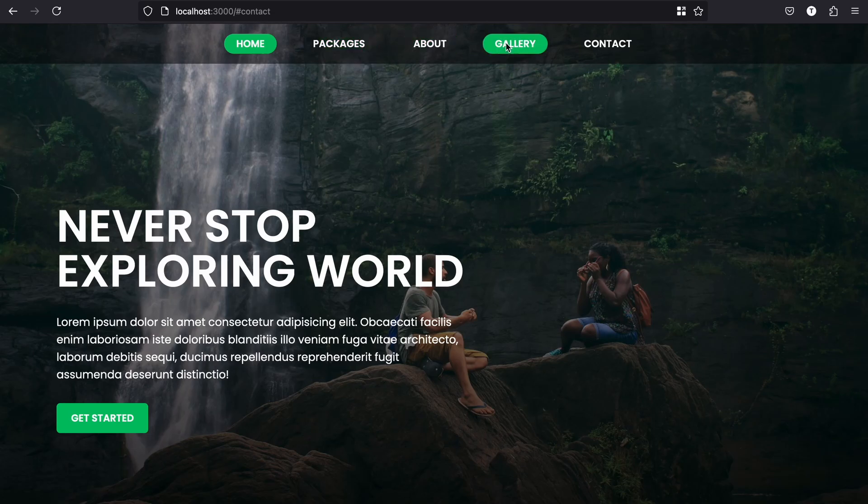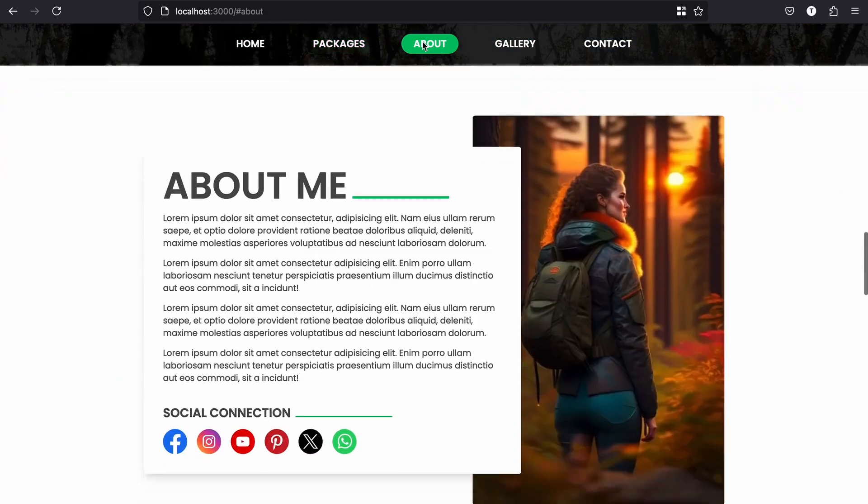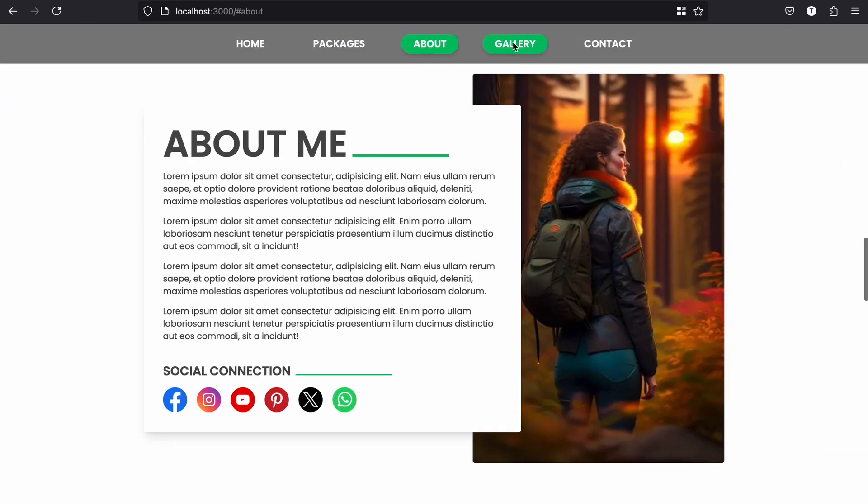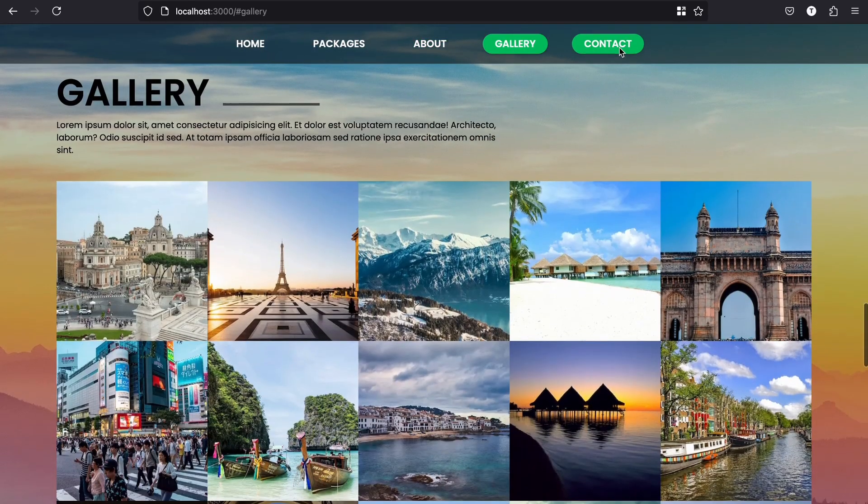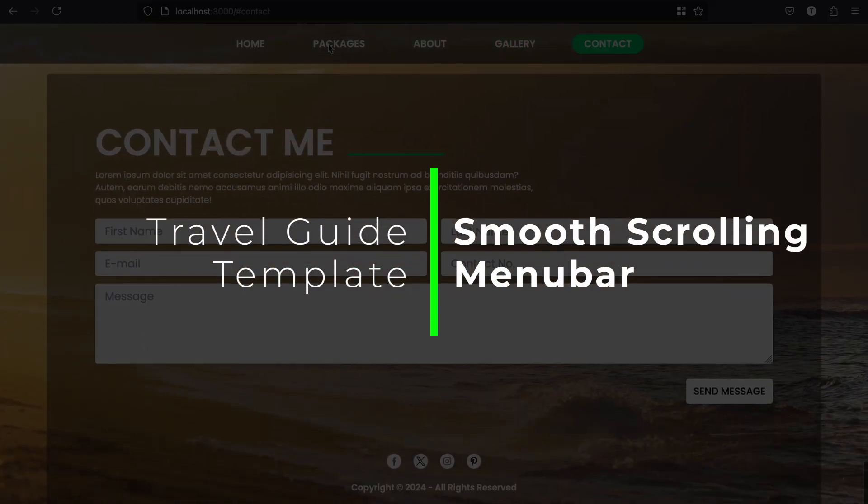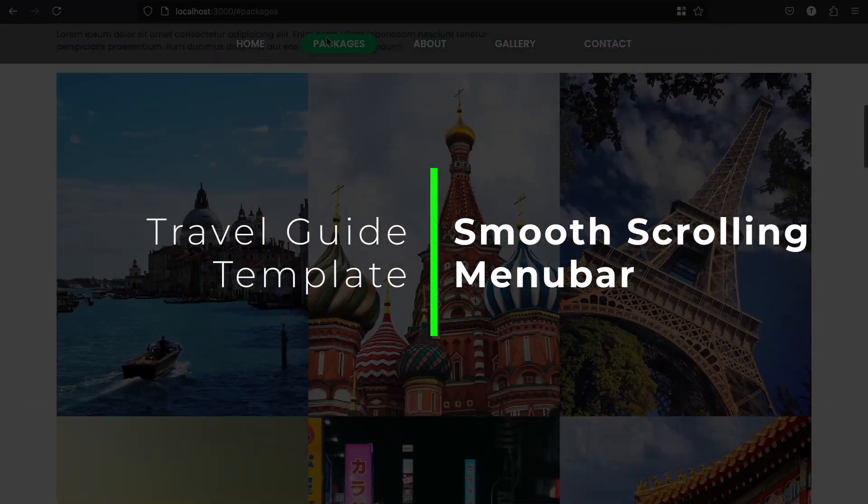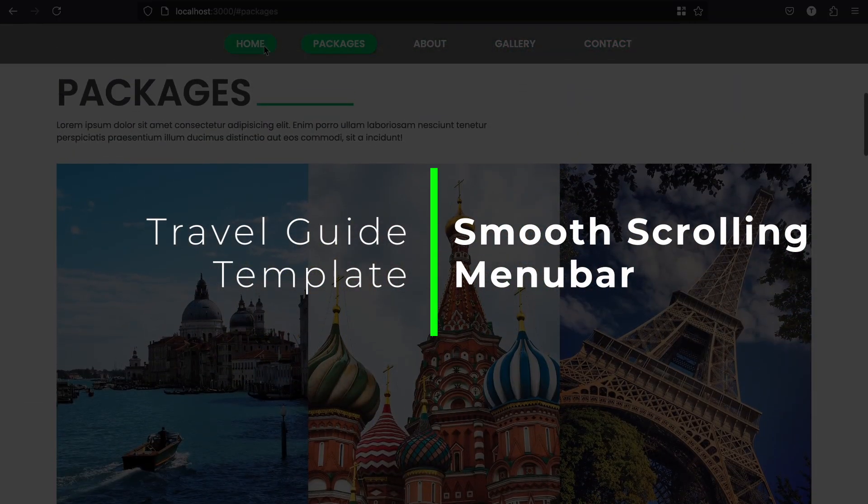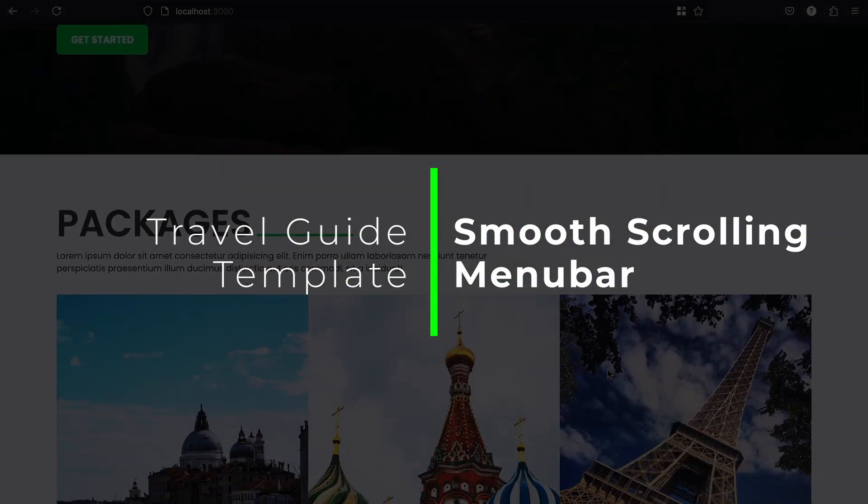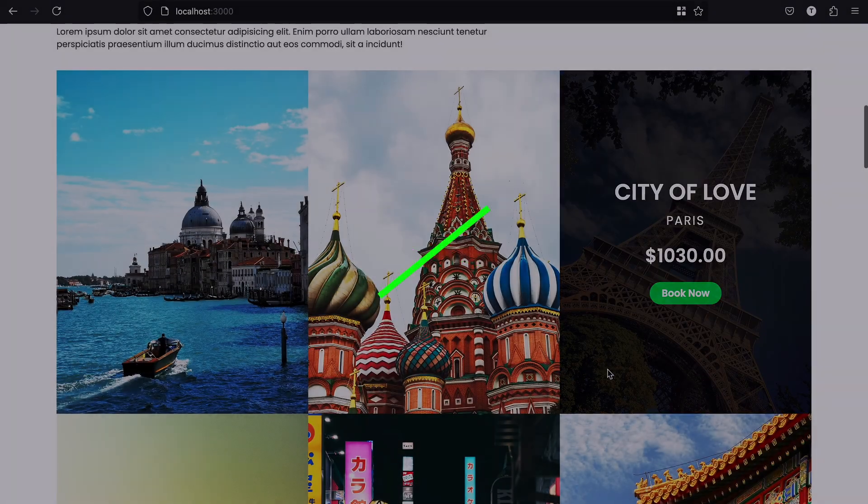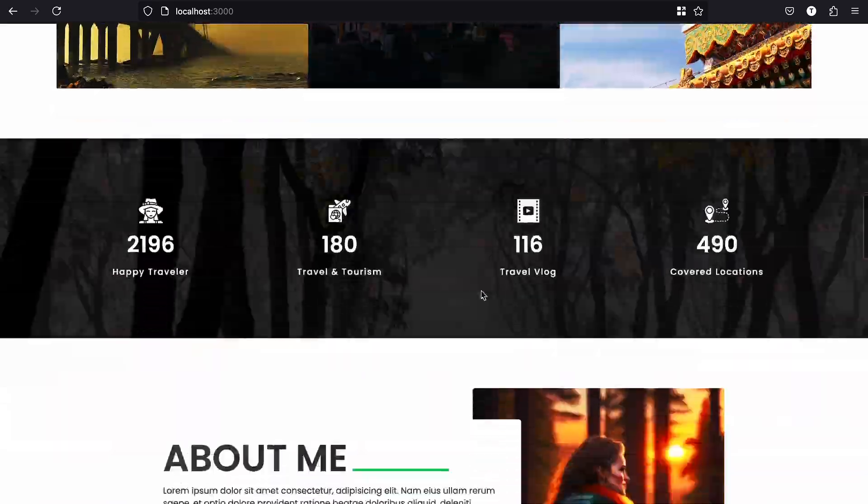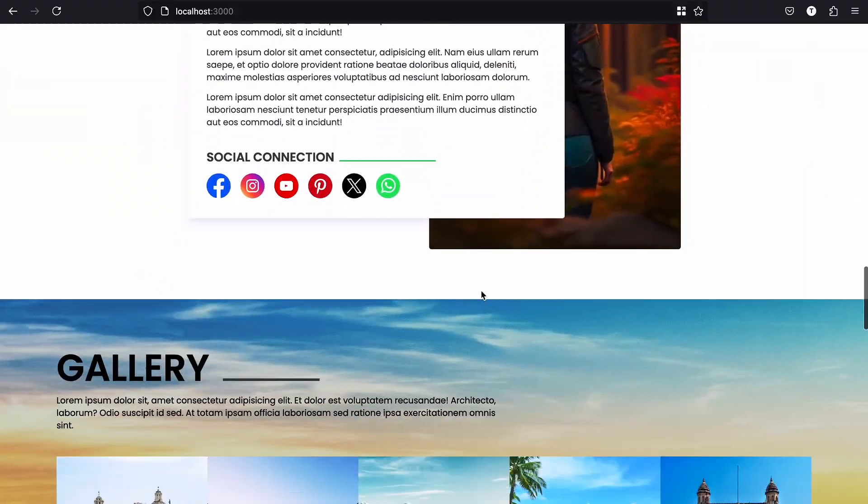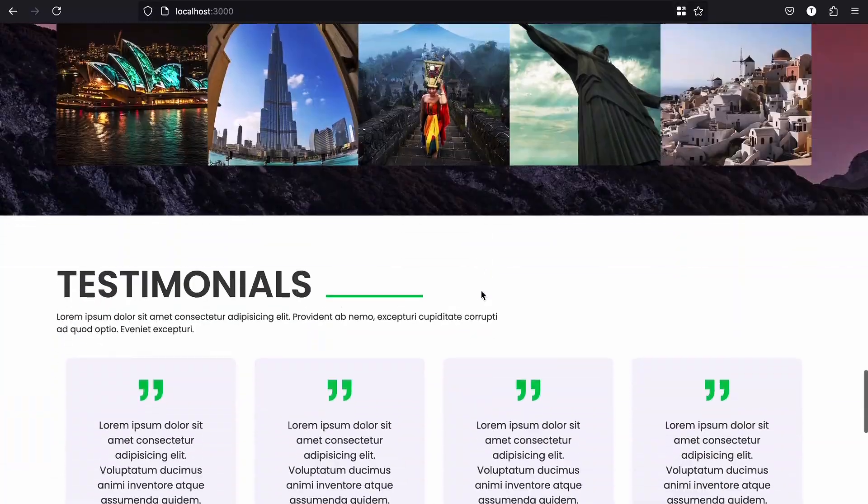Do you know how to create a sticky navbar with smooth scrolling effect and it will also activate the menu when you scroll to a specific section of the page. Let's add the navbar in our travel guide website template.